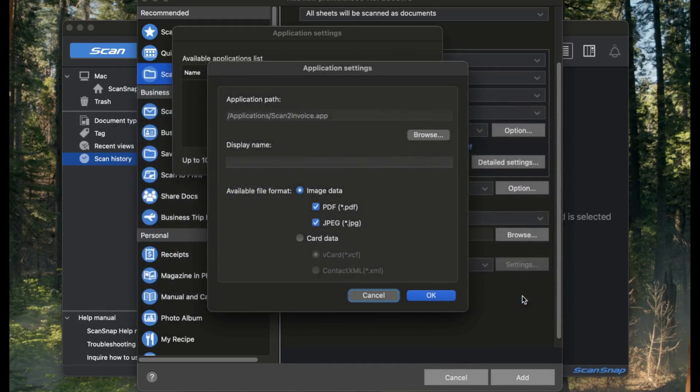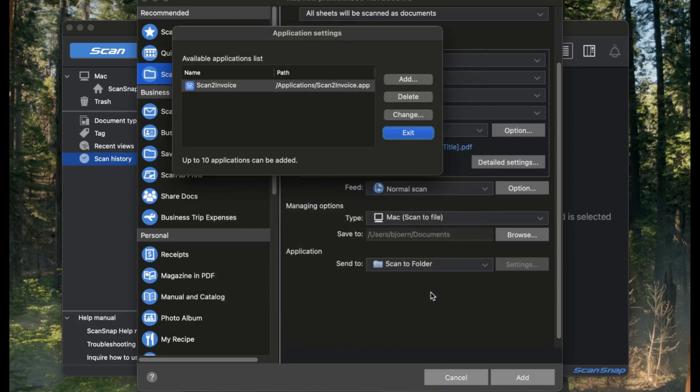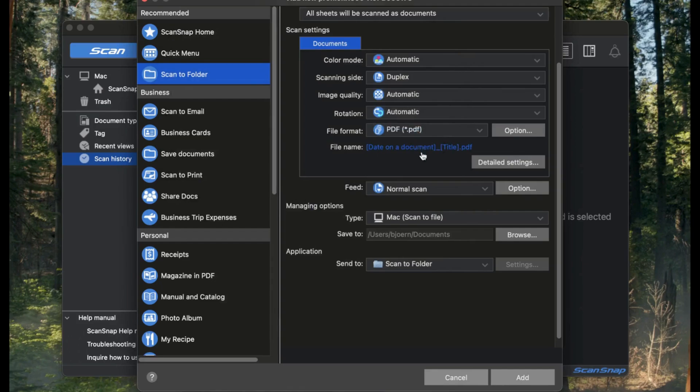Under Display Name, type Scan2Invoice, then hit OK. Close the next screen by clicking Exit. Scan2Invoice is now added to your list of available apps. Just select it from the Send to dropdown.